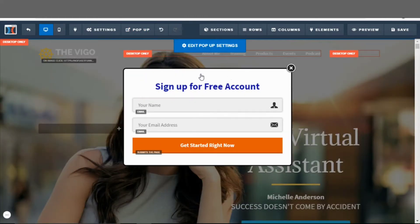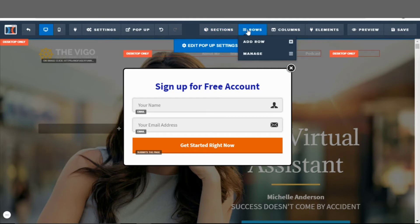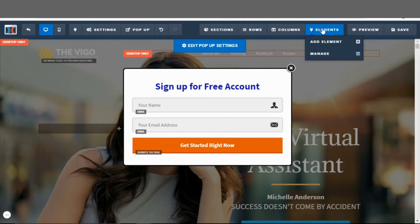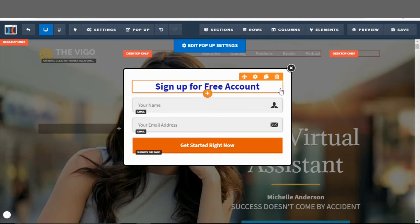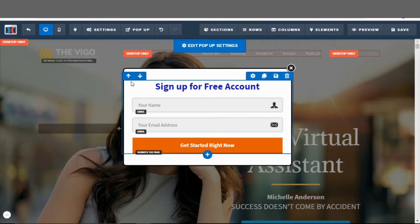When you're working inside of ClickFunnels, you want to think about three different items you can add: Sections, Rows, and Elements. The sections are green in color, the rows are blue in color, and the elements are orange in color. When you hover over items you'll see those colors show up. There aren't any sections in this popup so you won't see green, but you'll see the blue rows, and inside the rows you have the orange elements.